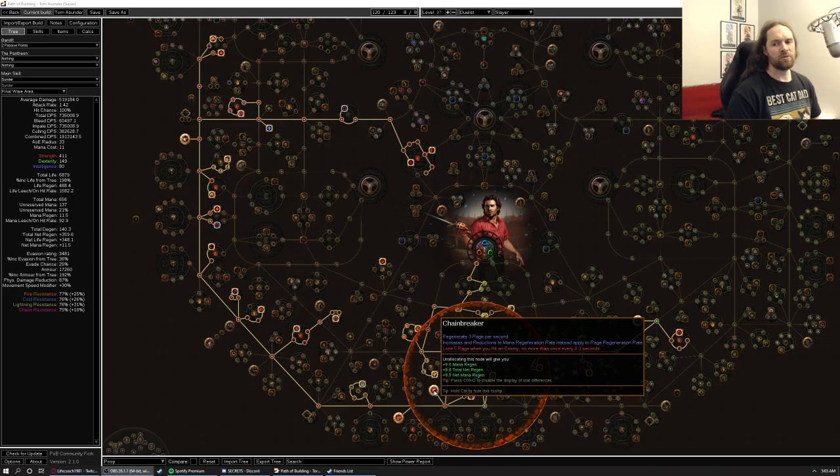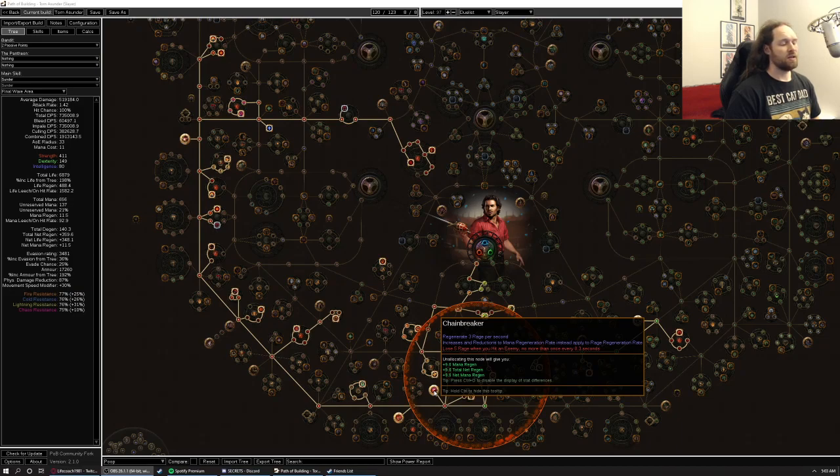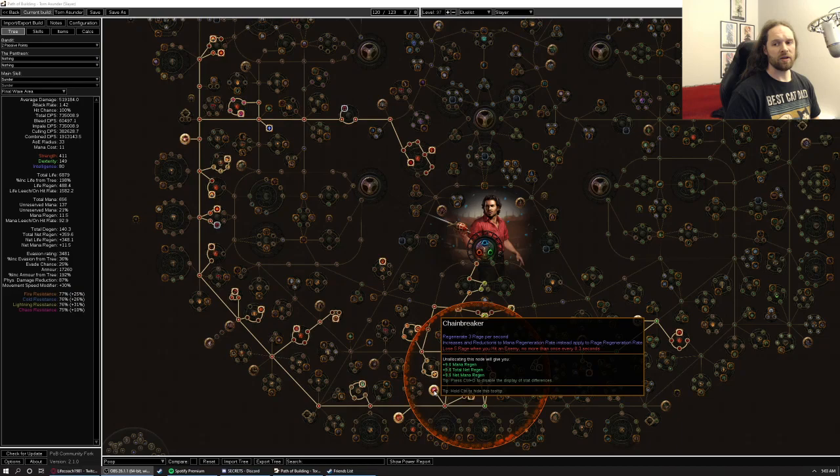Eventually we'll want to be using Chainbreaker. I think this build will be fine, even with the changes to Chainbreaker coming in this patch. In fact, it might even be better, because now you only lose Rage once per attack, whereas before what would end up happening is it's every time you hit an enemy.